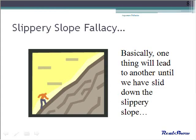The slippery slope fallacy is often used in gun control debates. The National Rifle Association has fought long and hard to keep AK-47s from being banned, based on the premise that it is the beginning of a slippery slope toward outlawing all guns. Is this a valid fear? Take time to consider the evidence of all slippery slope arguments.